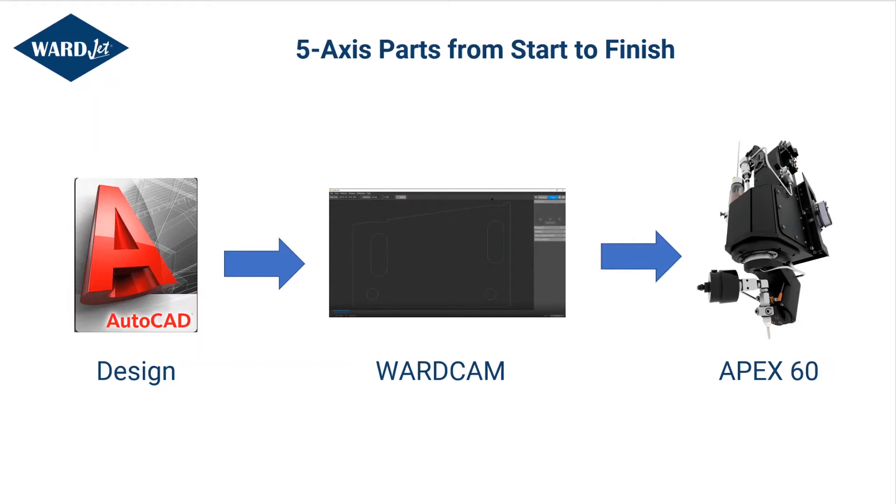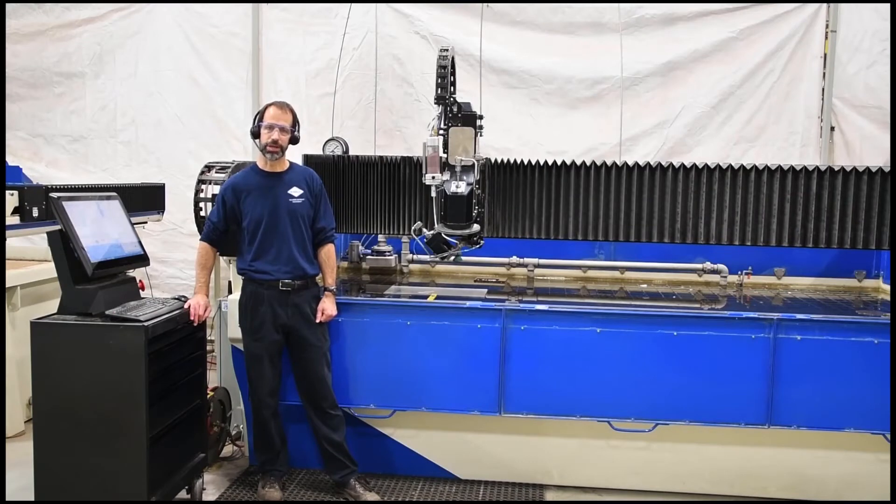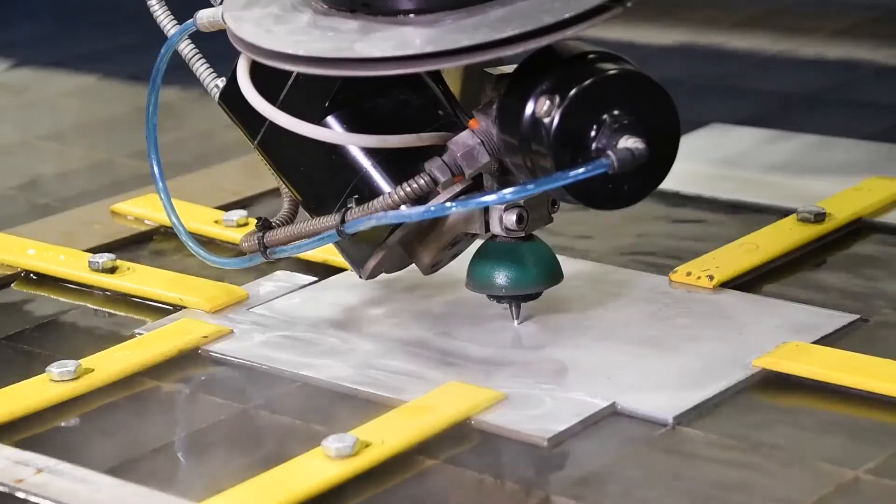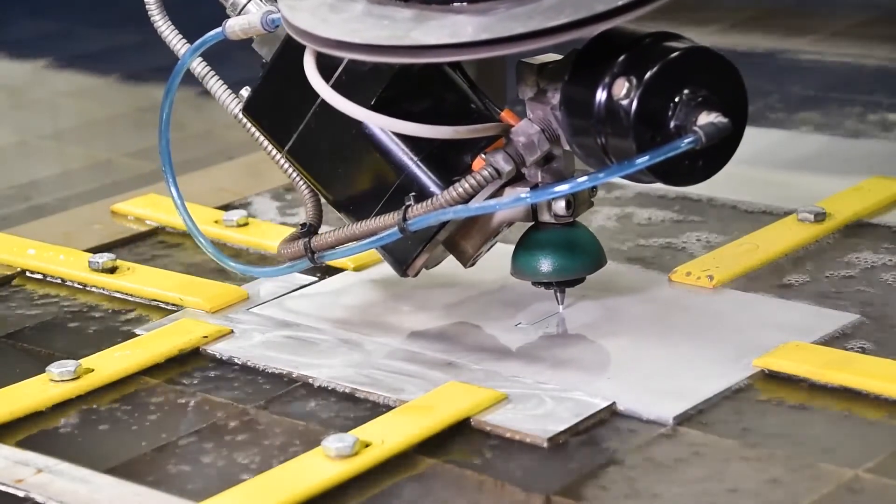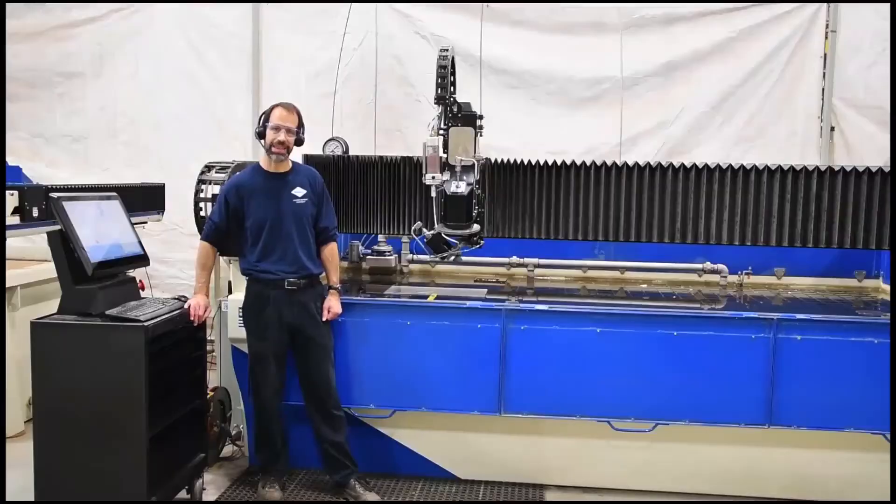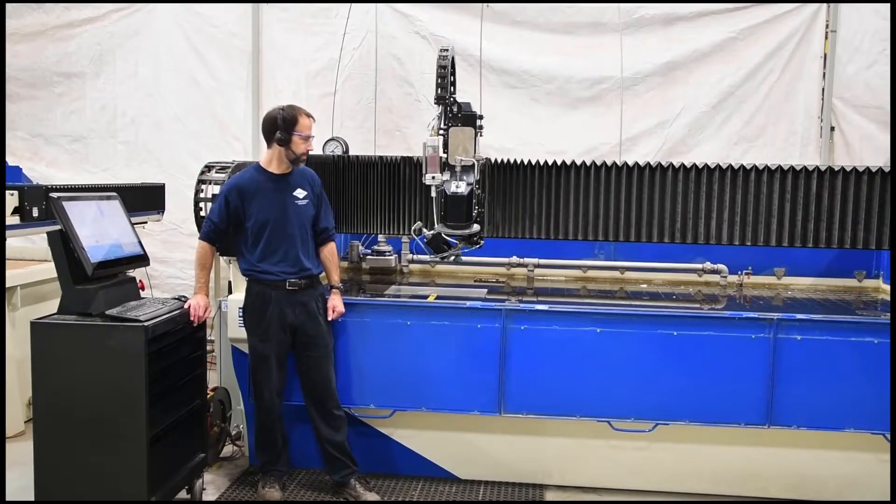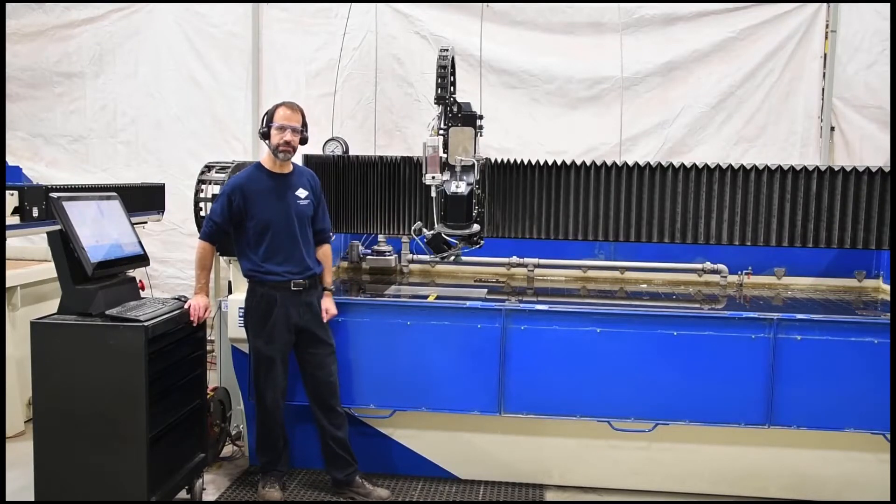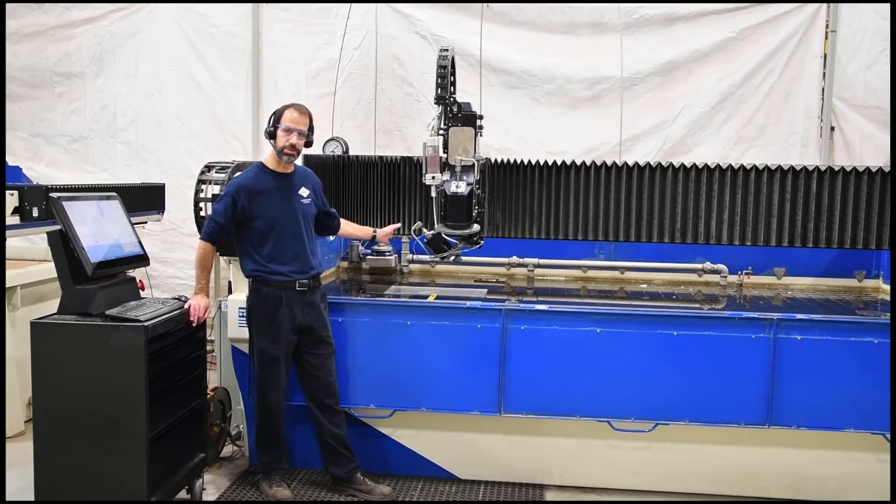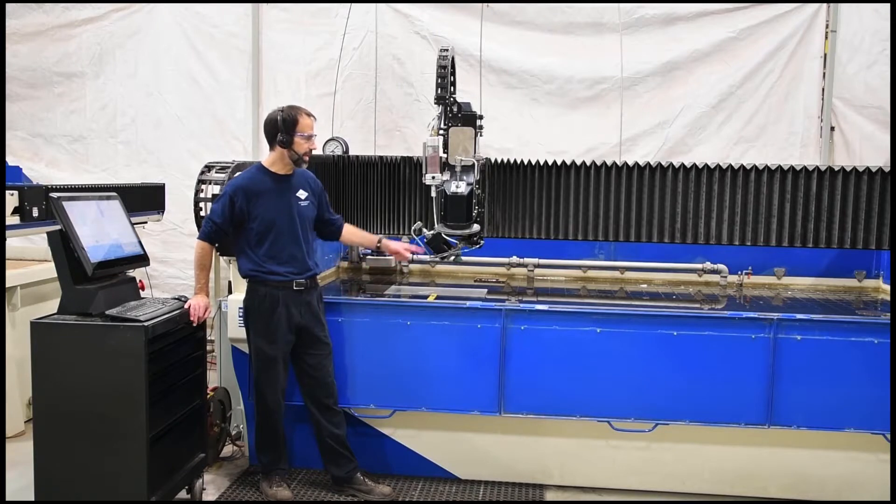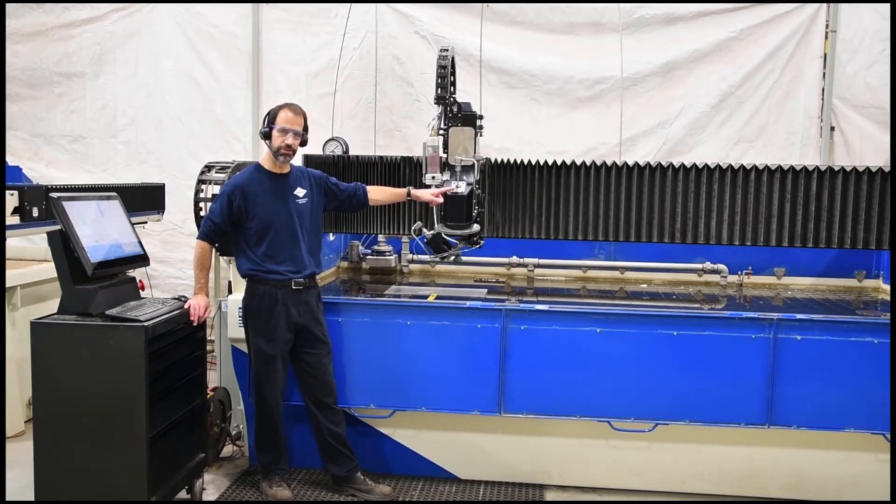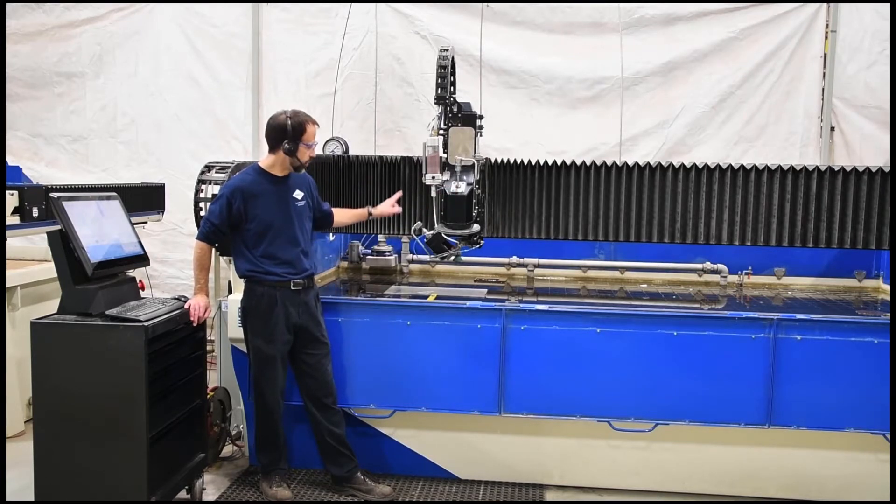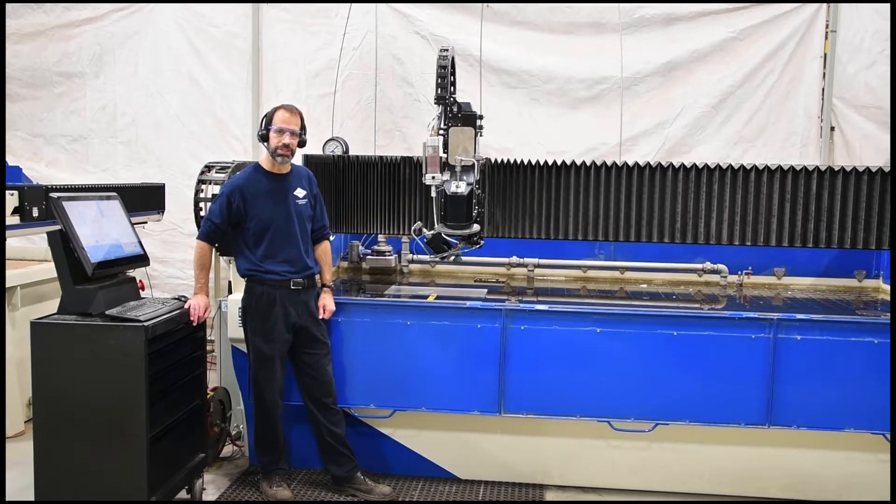Without further ado, we'll toss it over to Jeff to do some cutting. Today I'll be walking through how to program a couple different parts in WardCam. We'll program a 2D part and use the bevel angle correction feature of the five-axis head to achieve straighter edges, and then we'll also be cutting a part with some bevel cuts. I'll be using our Apex 60 five-axis cutting head, which is capable of cutting angles up to 60 degrees on our X1530 waterjet with a 5 foot by 10 foot cutting envelope and 12 inches of z-axis travel.